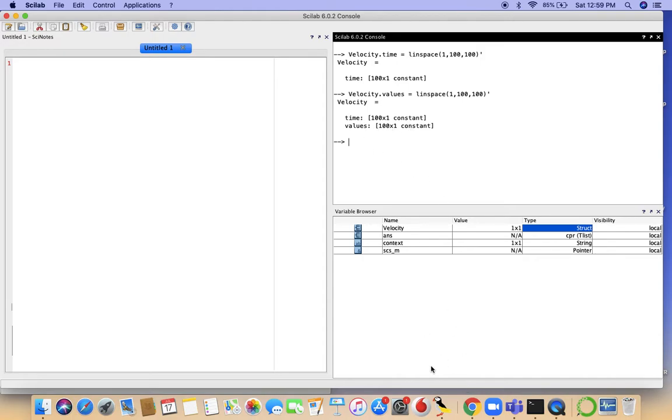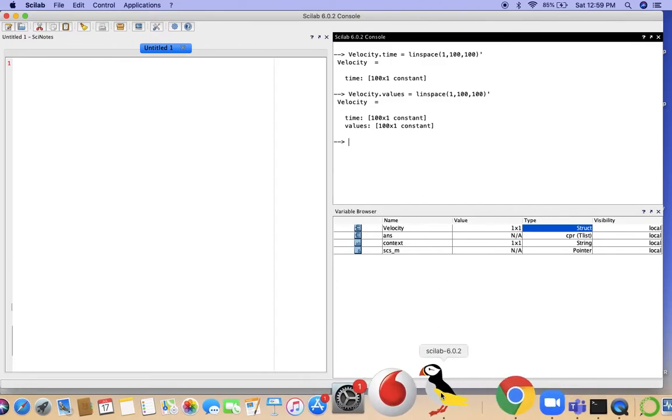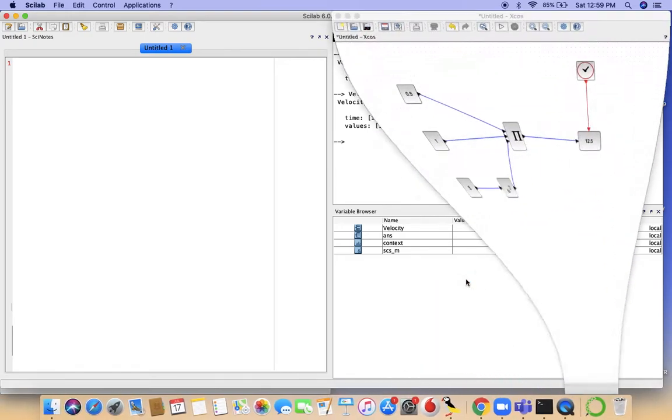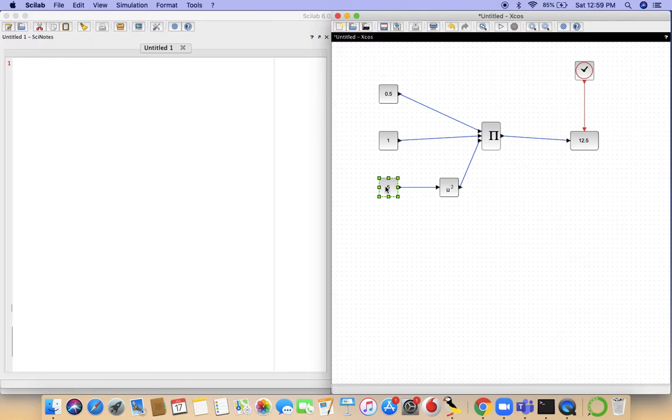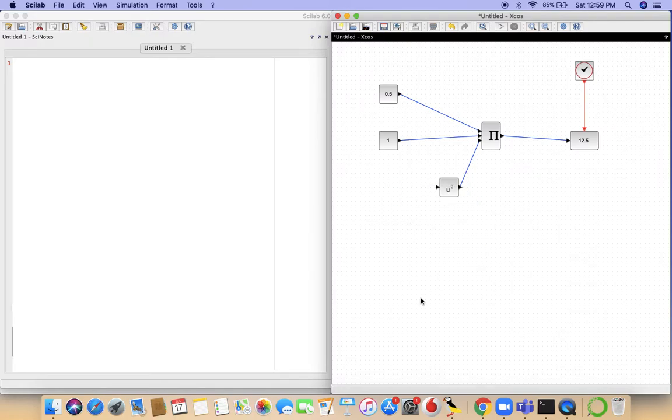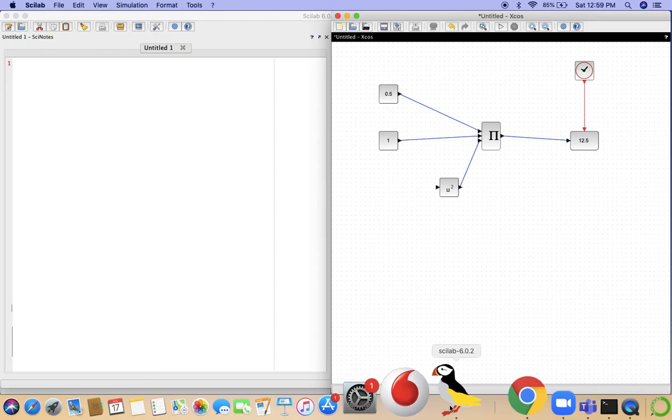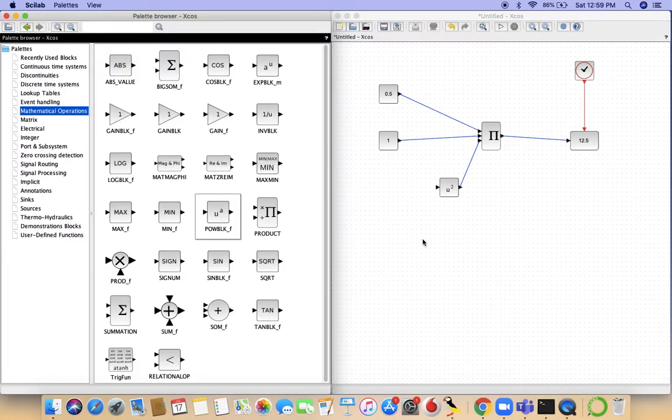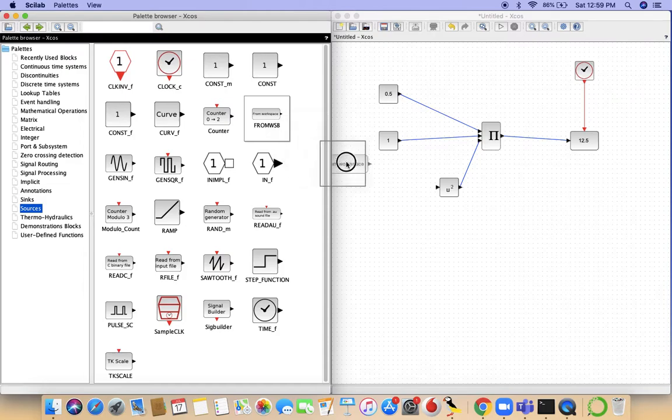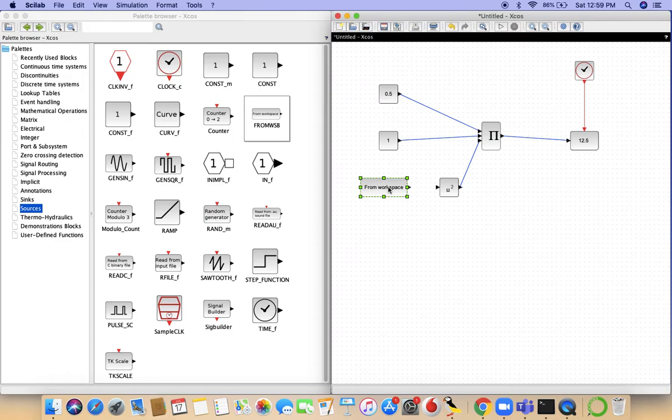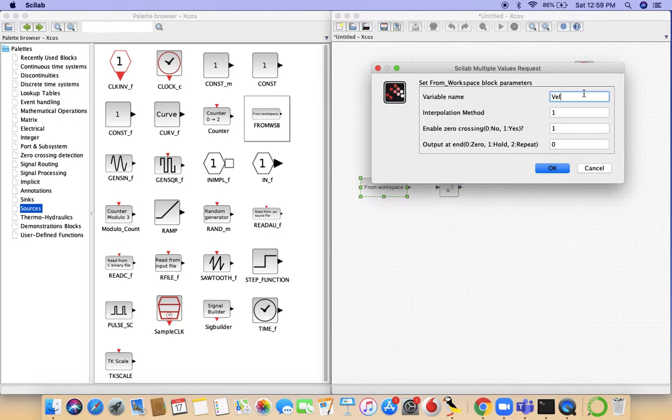So what we need to do is, if we want to take these values of velocity and do the same kinetic energy calculation, what we need to do is this velocity term that we have taken, we get rid of it. From the palette browser, go to sources, and in the sources you have an option for from workspace. This stands for from workspace block. We take that value and change the variable name to velocity.